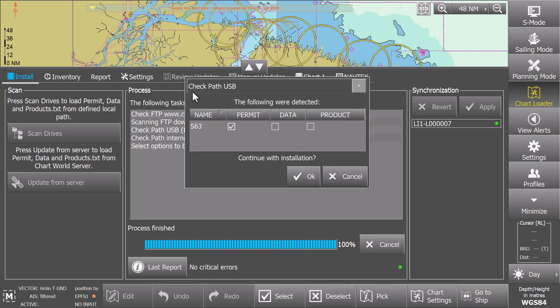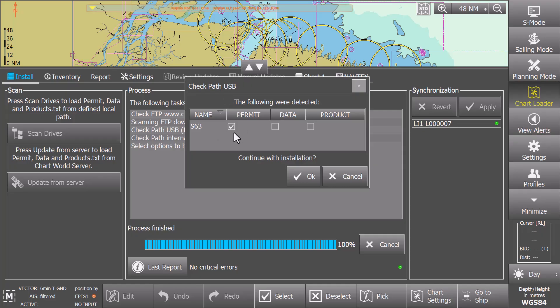In the Check Path USB window, make sure that only the Permit box is ticked. Start processing the permit data by selecting OK.